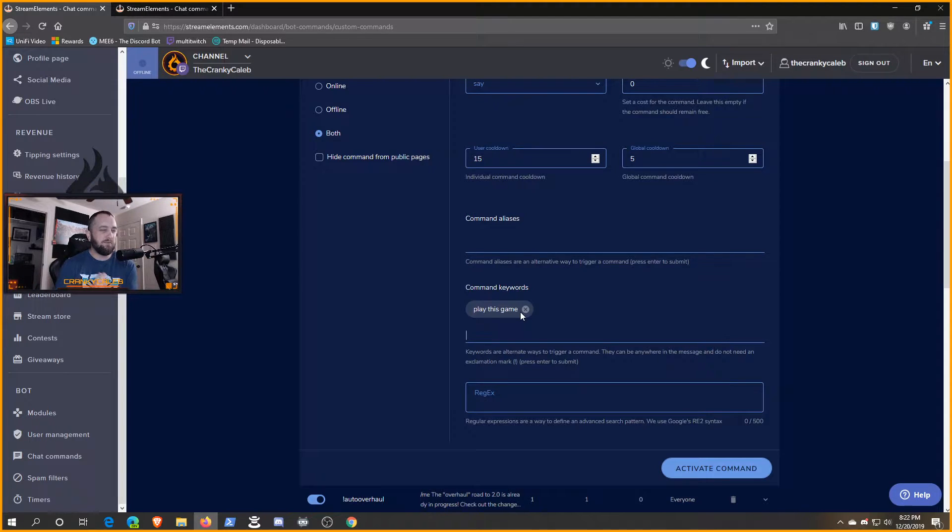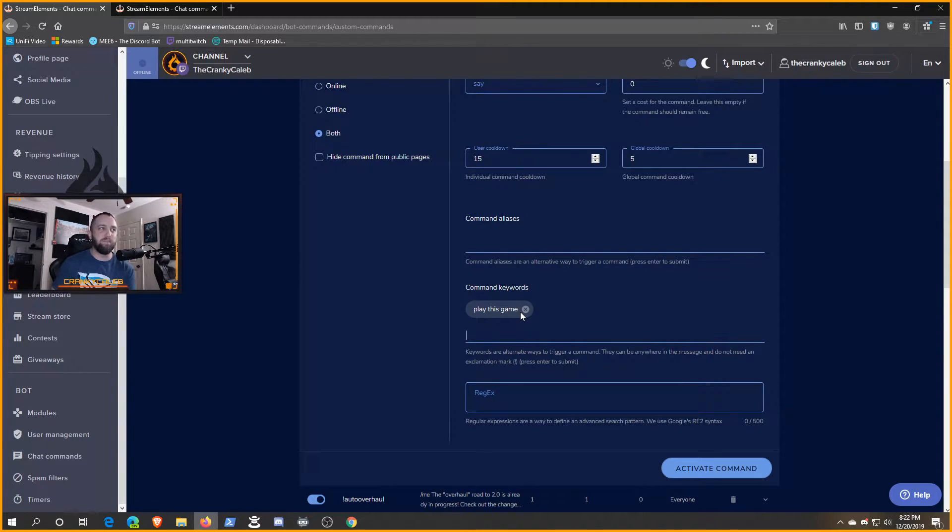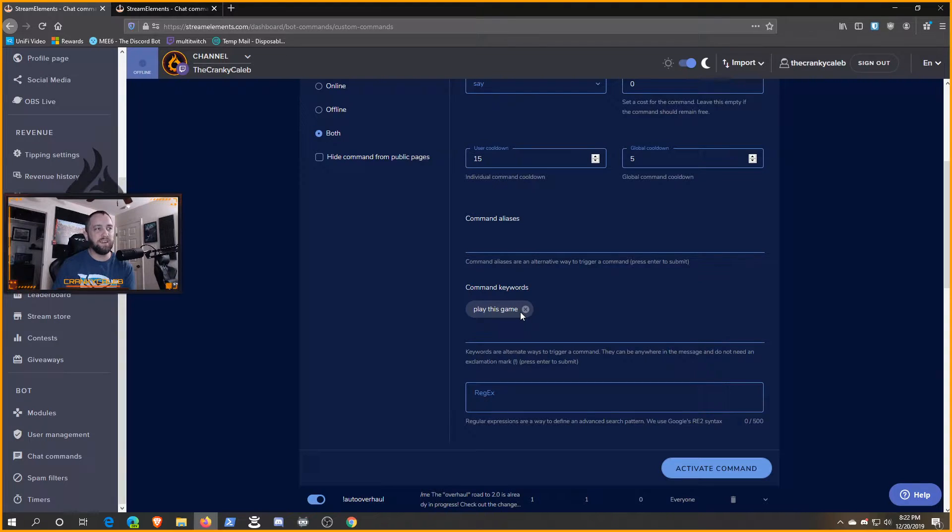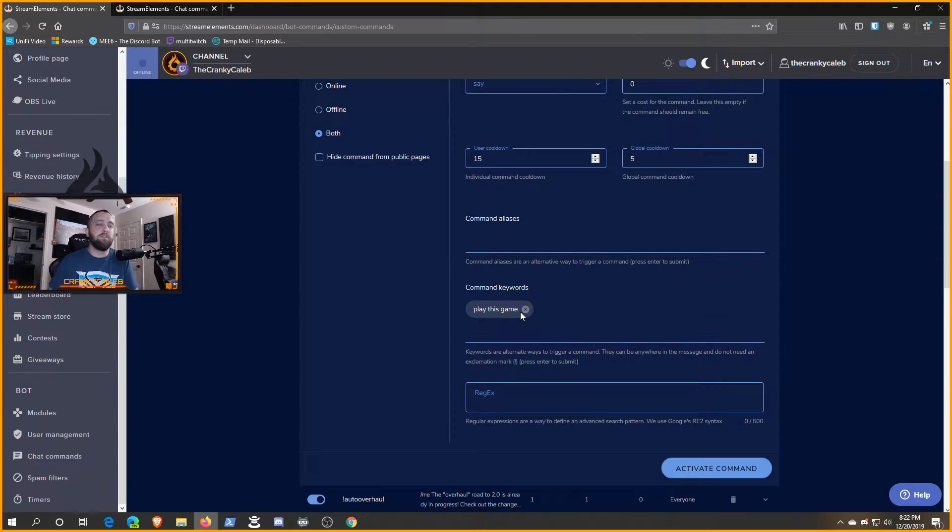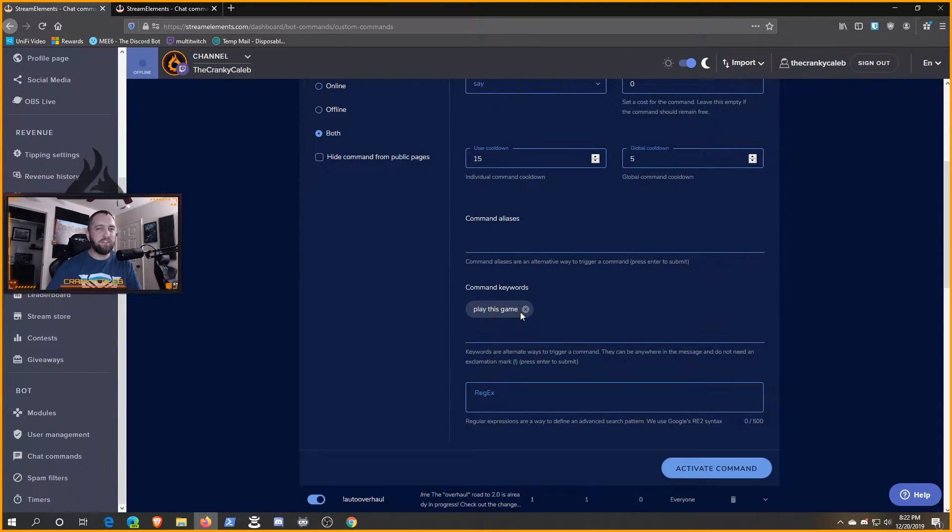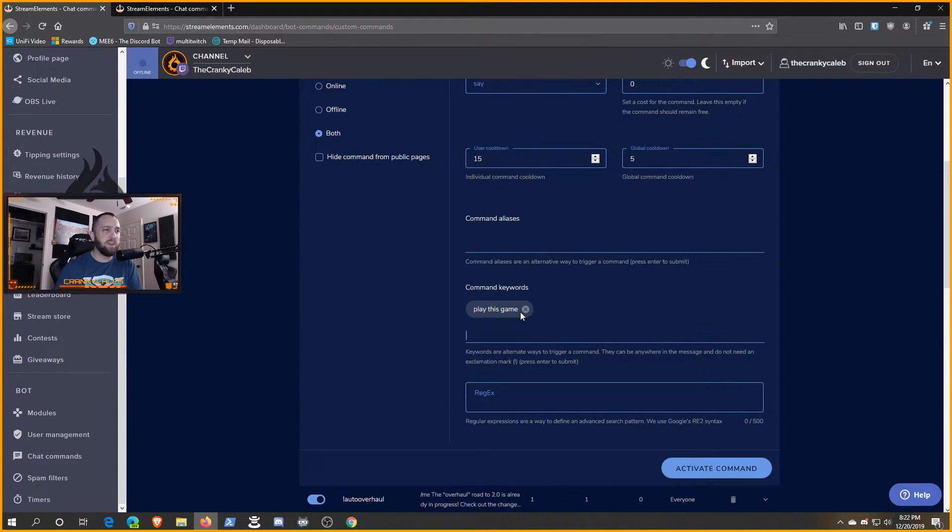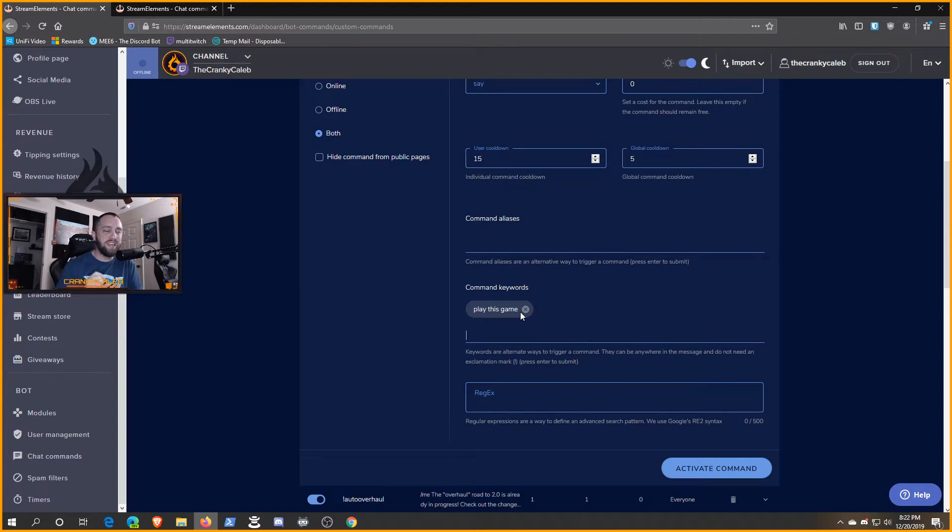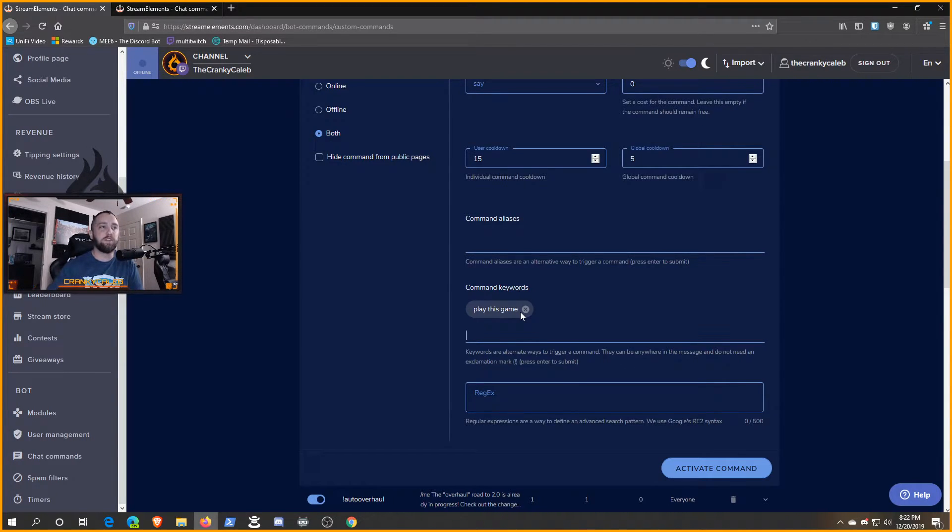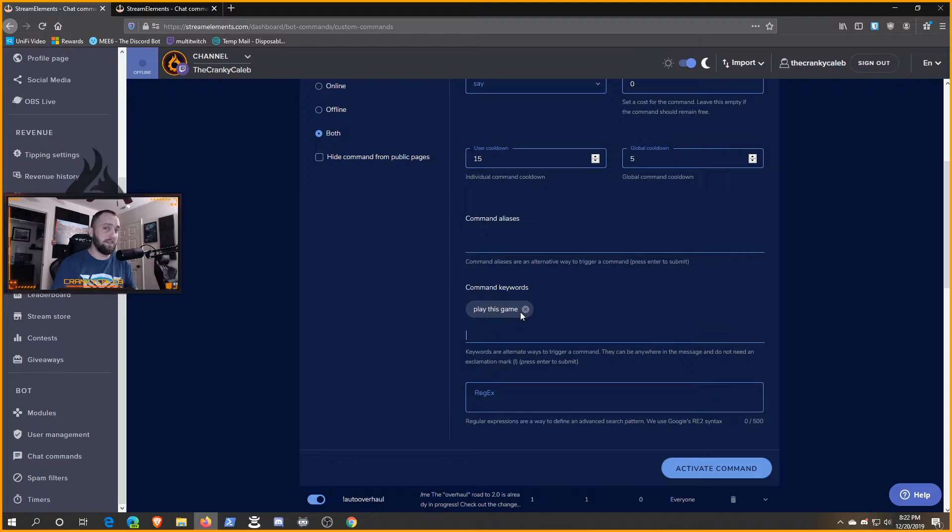Anytime someone uses that one word, it would fire off, the bot will catch it and respond. So you don't want to be that generic with it, but you don't want to be too specific either. Depending on your use case, you're just going to want to eyeball it and go in here and adjust.